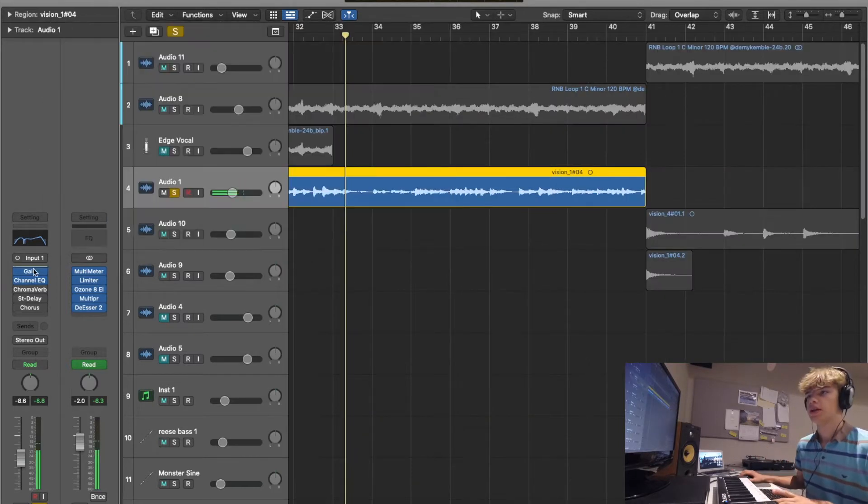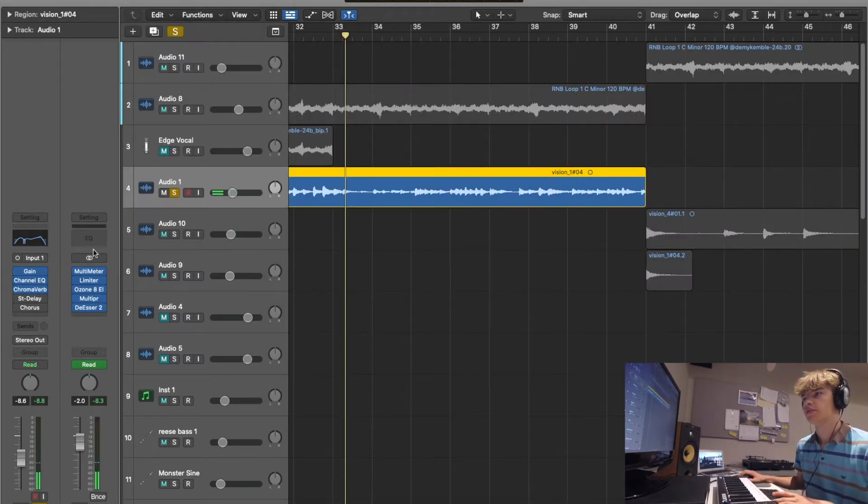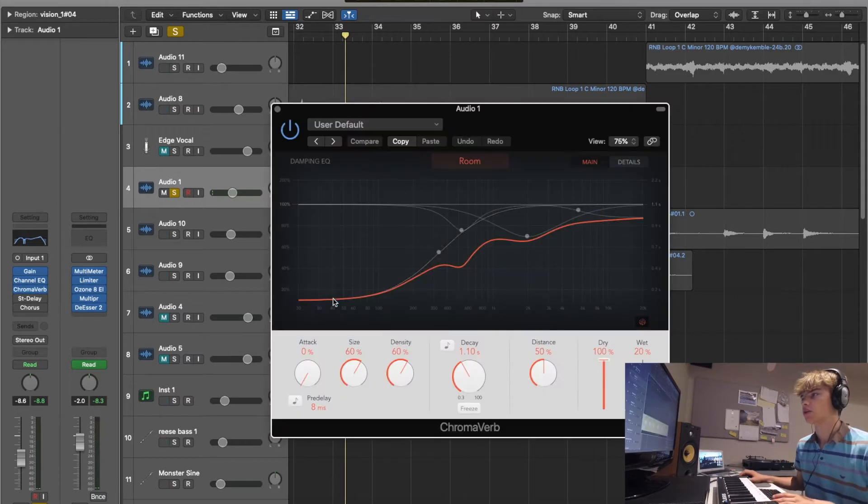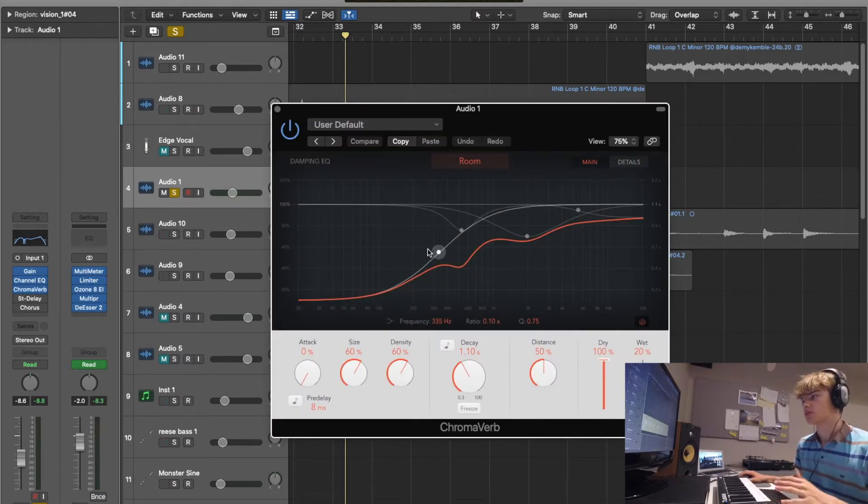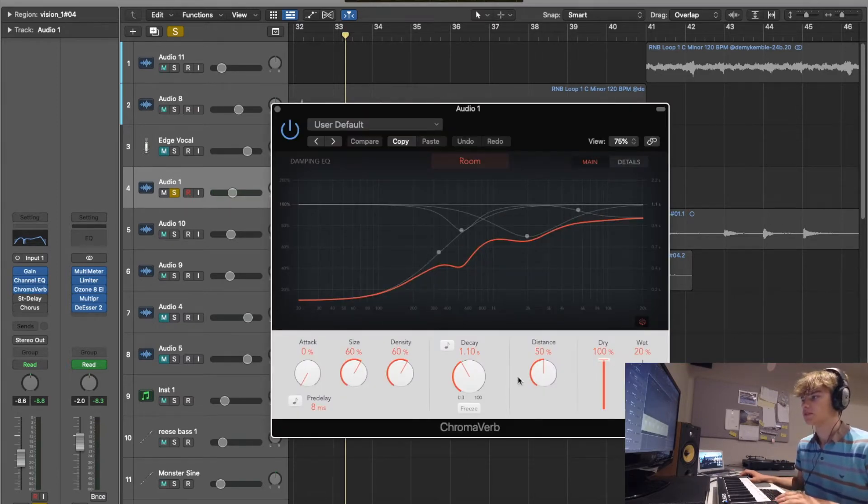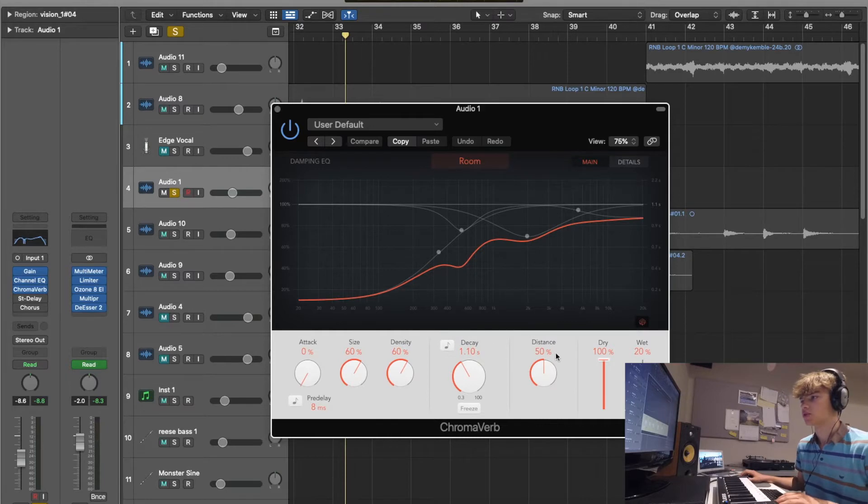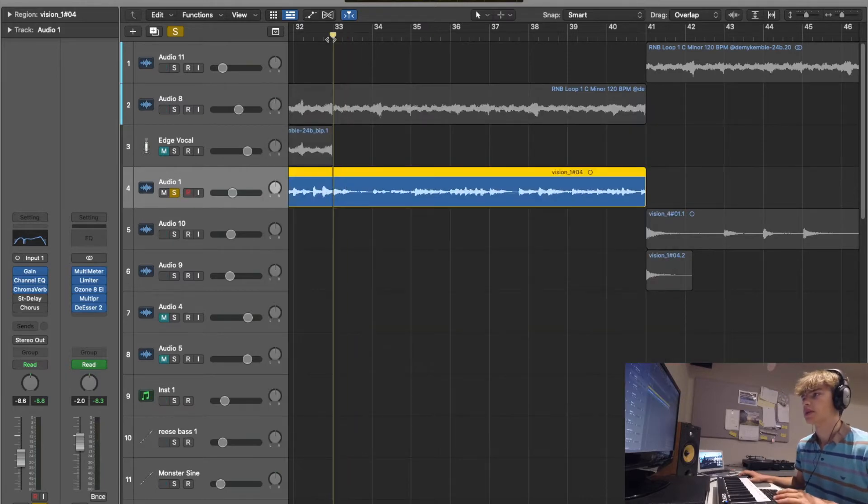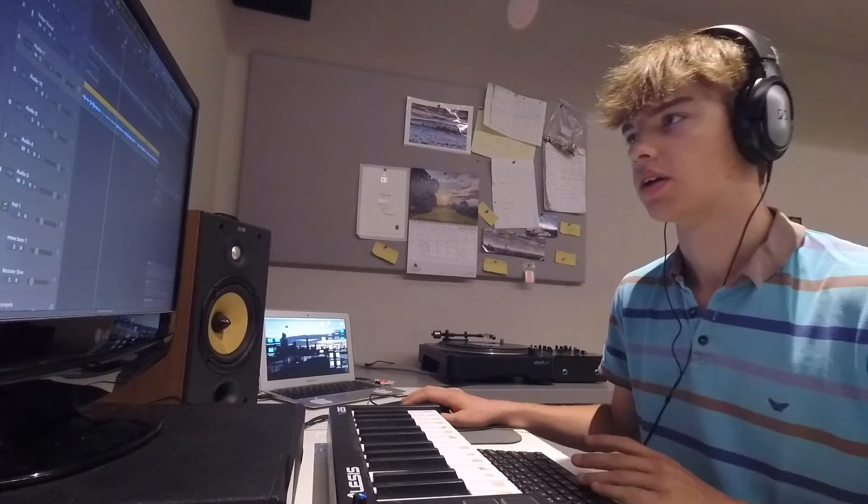Then I put some reverb on it and cut out the lows because reverb on lows obviously sounds terrible. Only put a little bit in there but the distance is quite high, makes it sound a bit more - well, just see what you think.